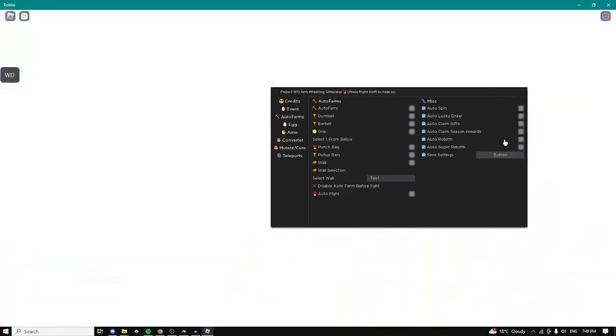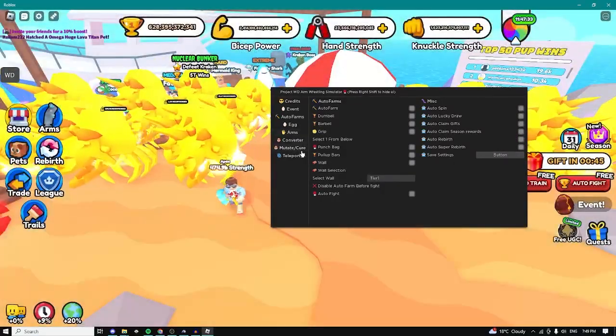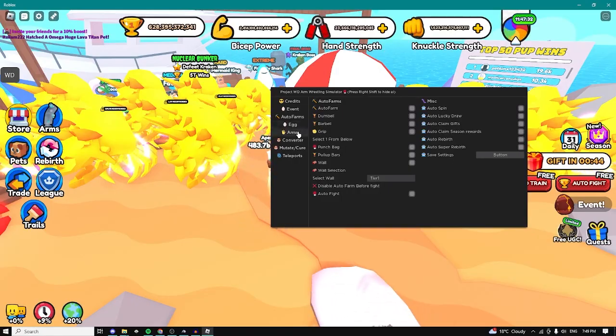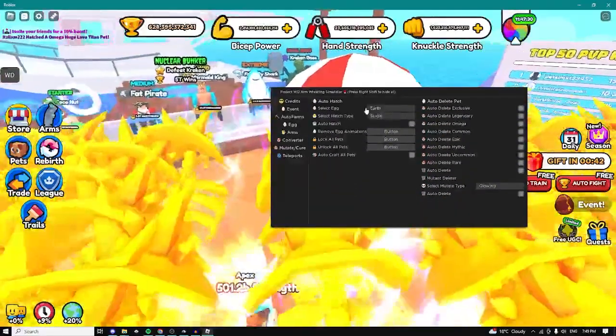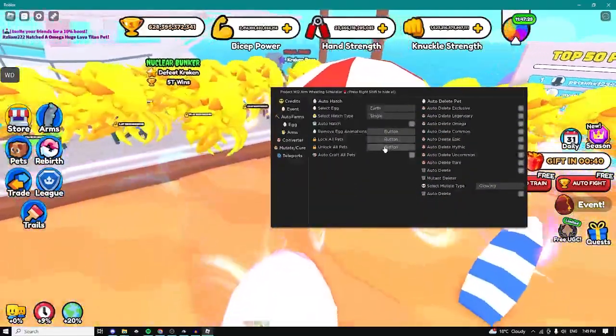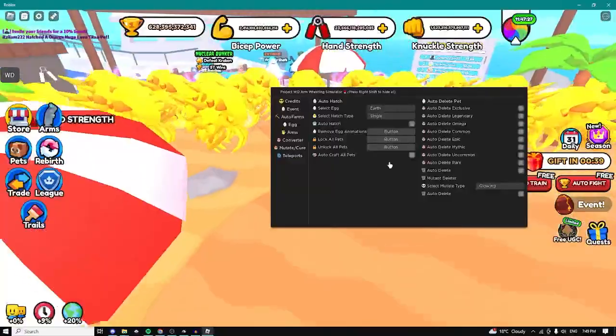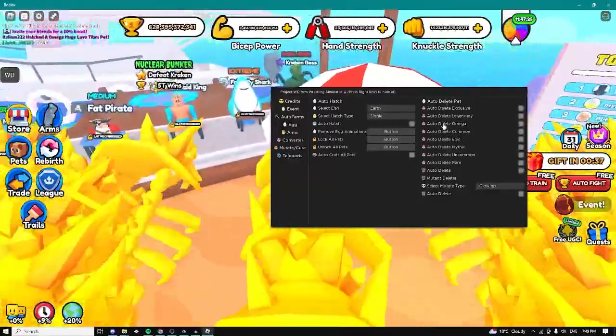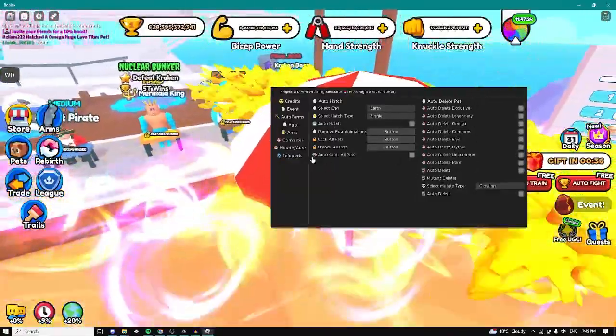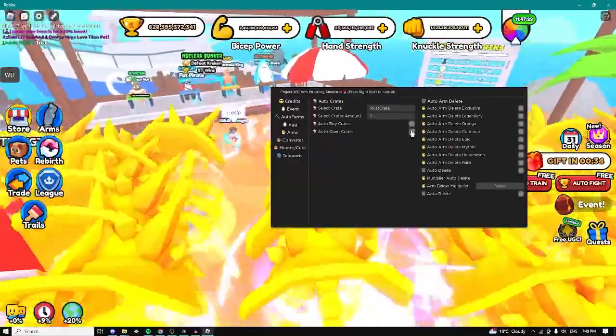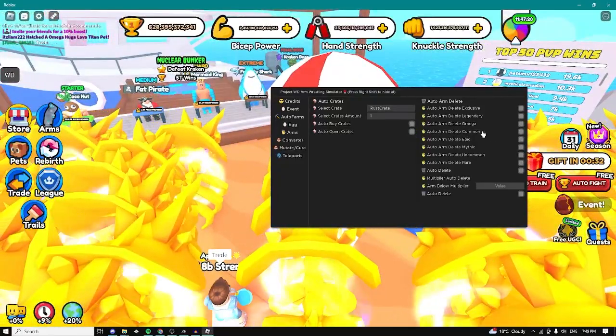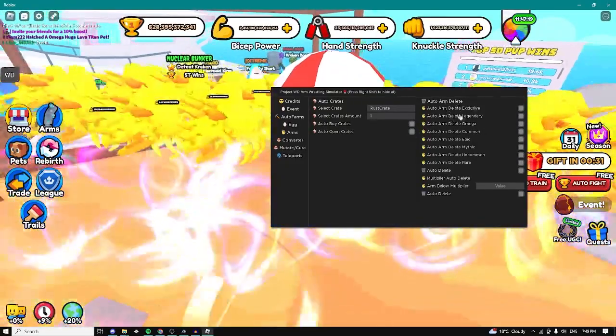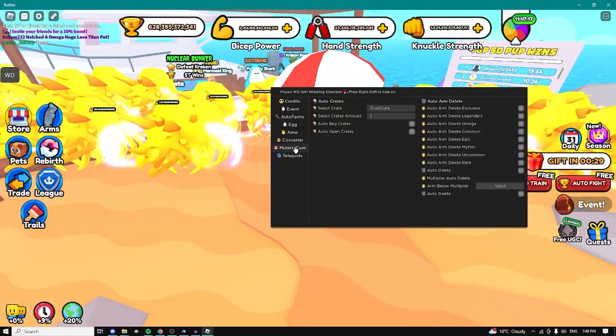We can auto claim season rewards, auto rebirth and basically all those different things. We have eggs, we can automatically hatch, we can unlock all pets, auto craft all pets. We can also use an auto deleter. Here we have the arms tab, we can automatically buy crates as you can see, and we can also automatically delete our arms.